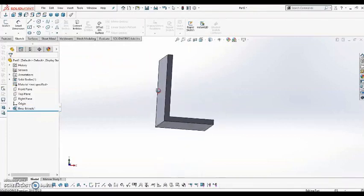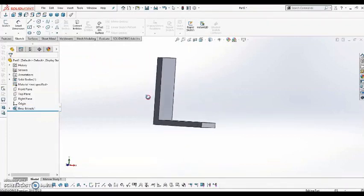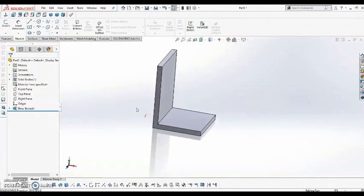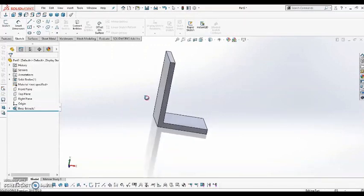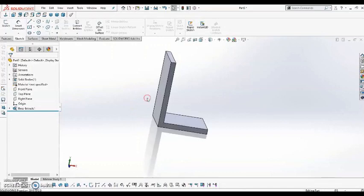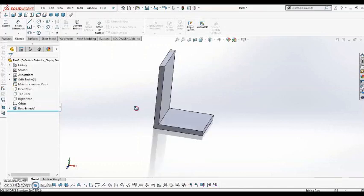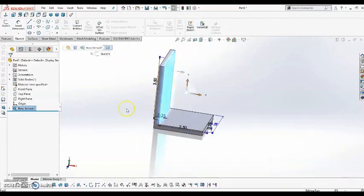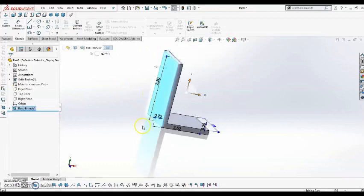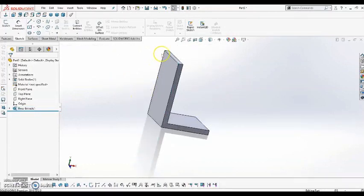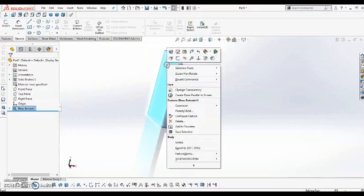Alright, so I've got the main profile now. I'm going to start to add the holes. So for the holes, I'm going to start with the side, and I could either add them to this face, or to this face. I'm going to add them to this face, so I'm going to right-click on the face, and select Sketch.